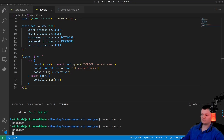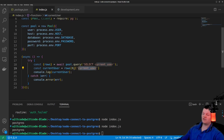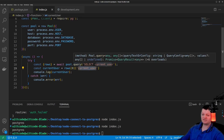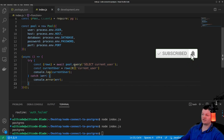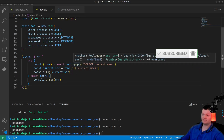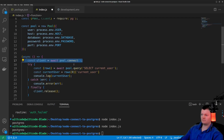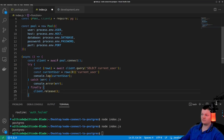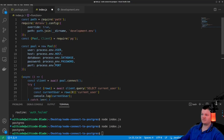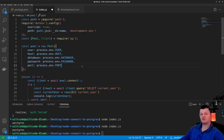And here we get the same response where the current user is postgres. What's nice about this is that the pg library handles checking out a connection from the pool and returning it automatically. We don't have to manually check out the connection, query it, and then release it like we do when checking out a connection from the pool explicitly.